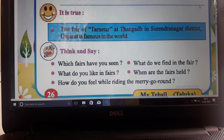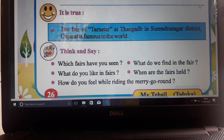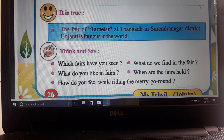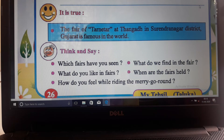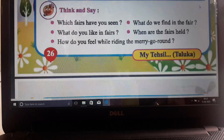Now think and say - which fairs have you seen? Ask your parents. What do you like in fairs? What do we find in fairs? When are the fairs held? How do you feel while riding the merry-go-round?